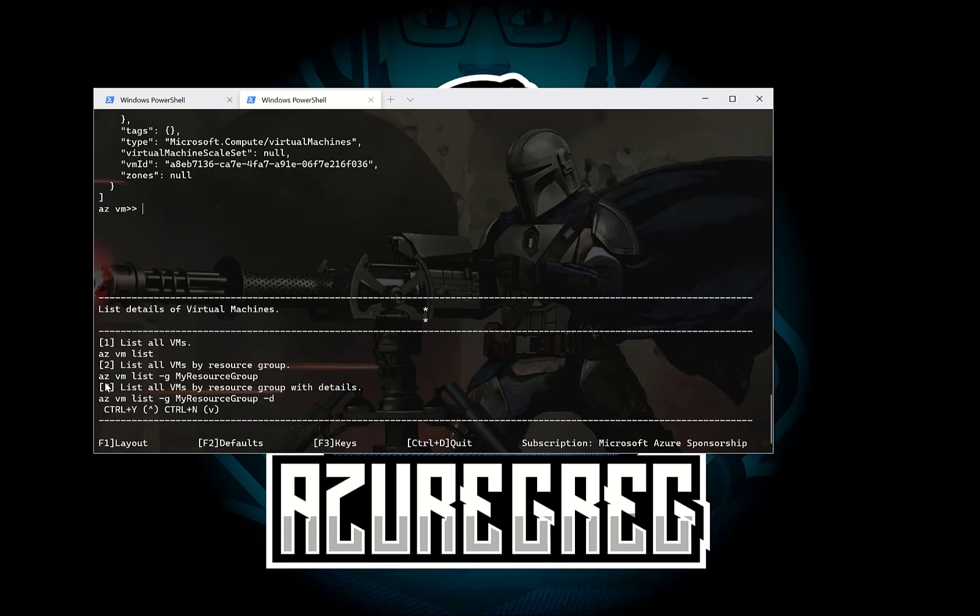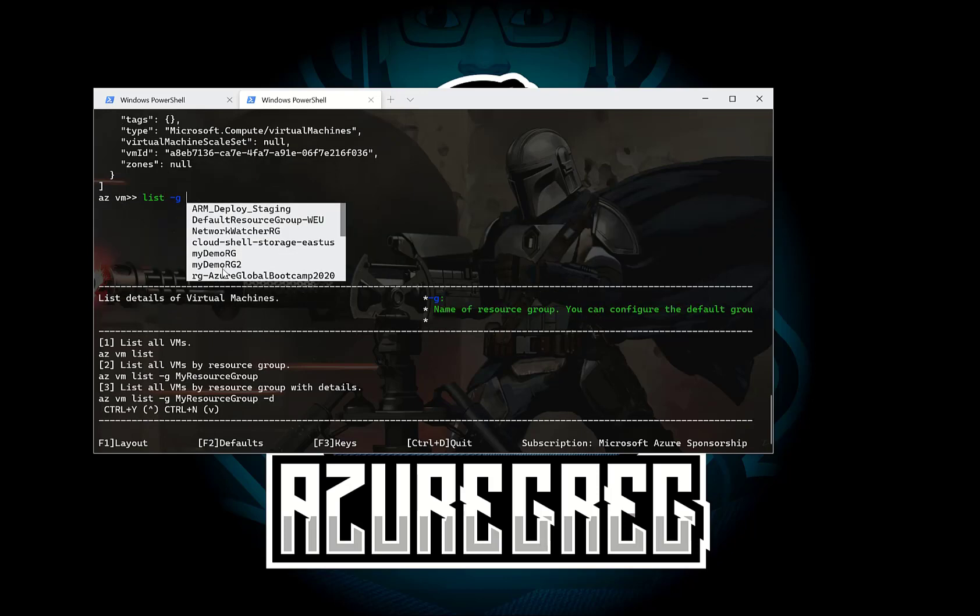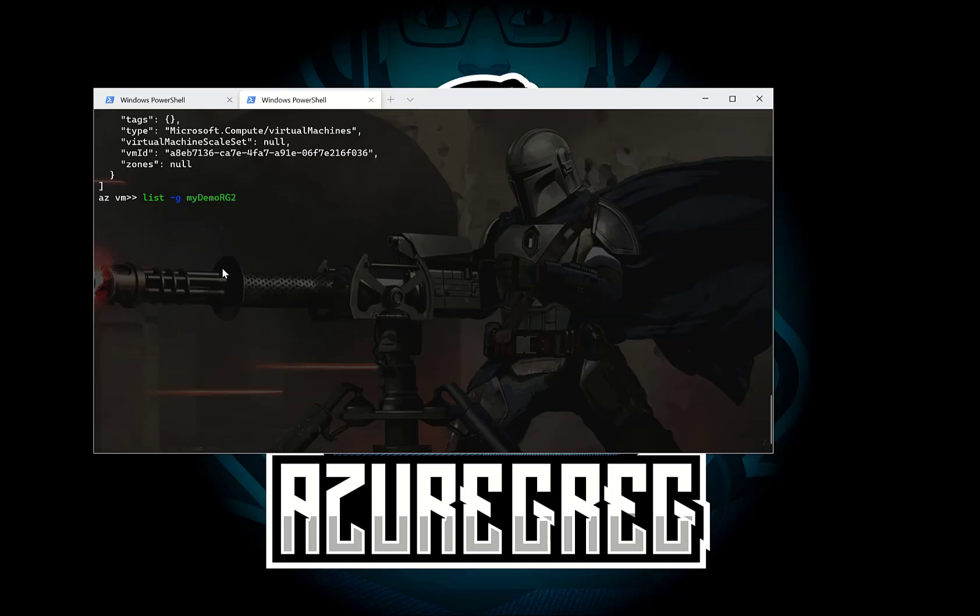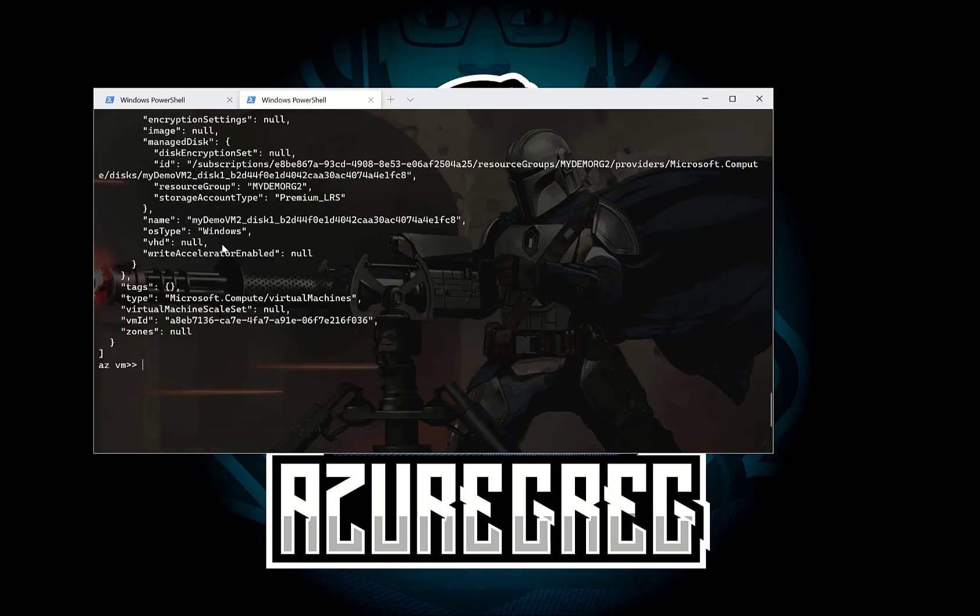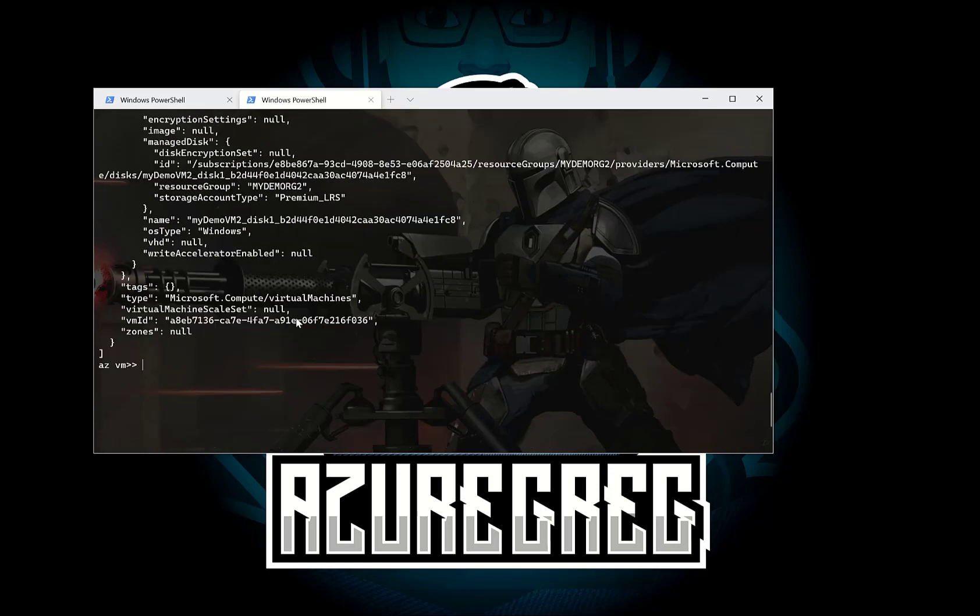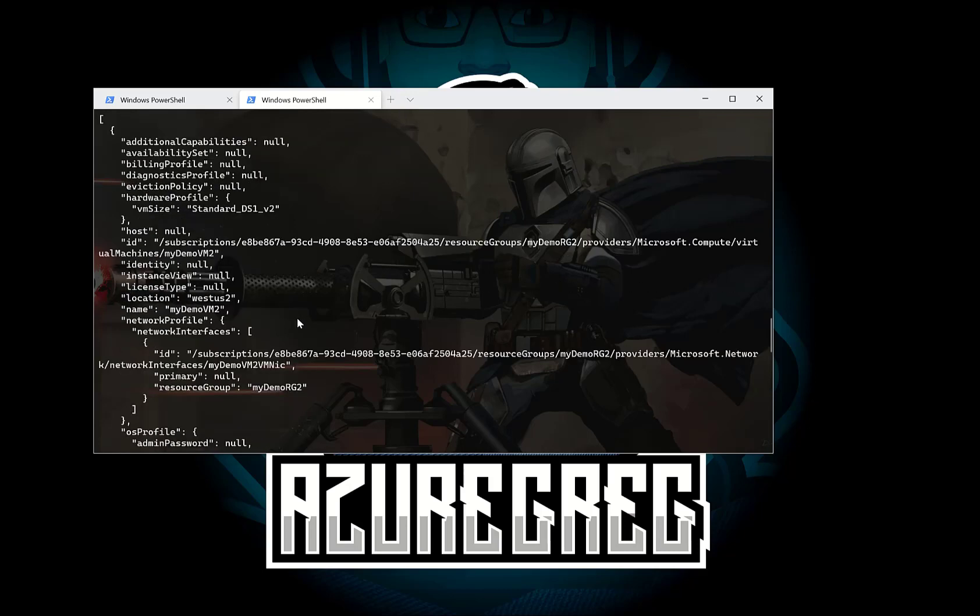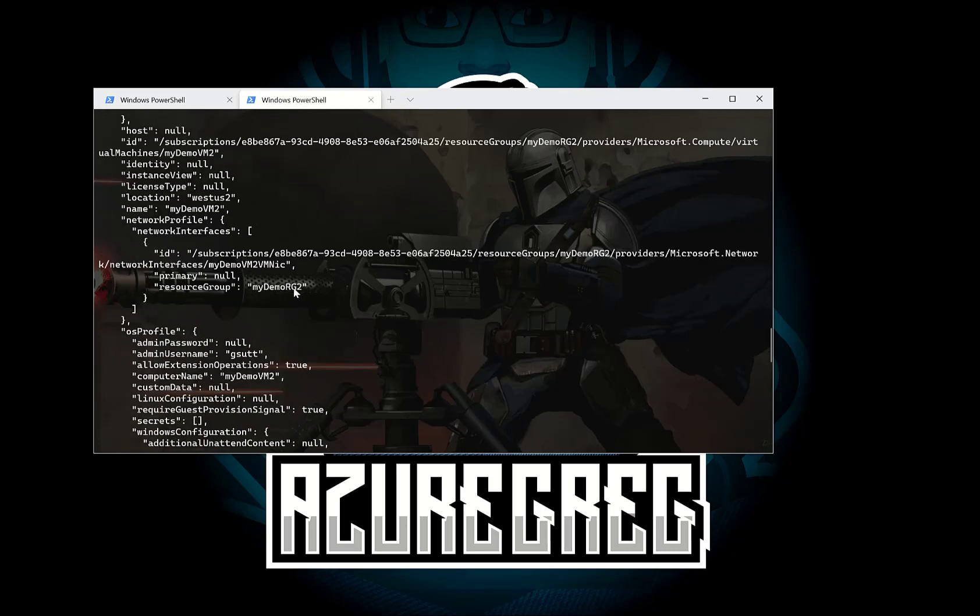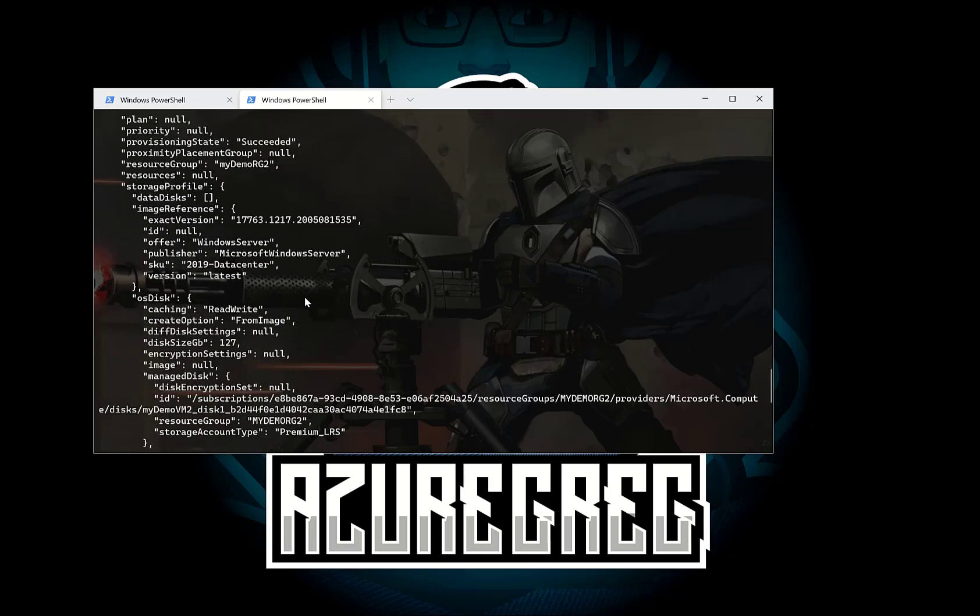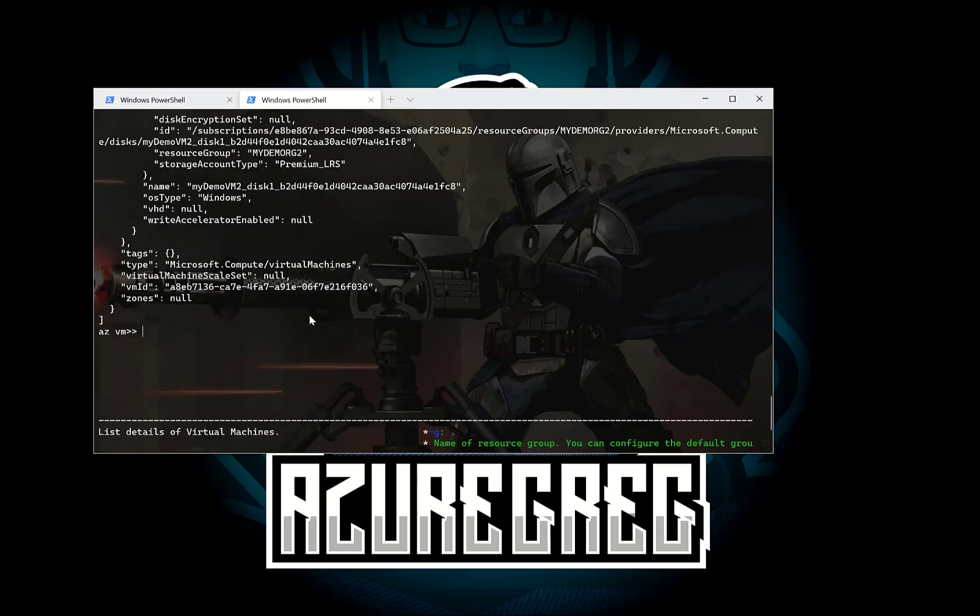And it gives you some examples down here. So if I want to list all the VMs inside the resource group, I can do list minus G and then myDemoRG2. And that's going to list all the VMs by resource group. And there we go. That's the resource group there and the virtual machine.